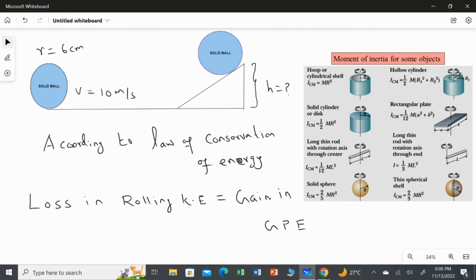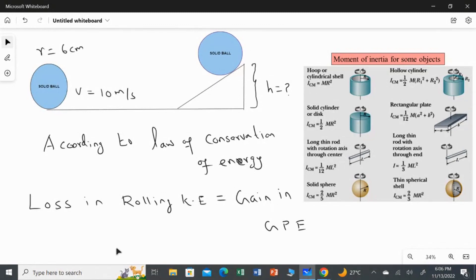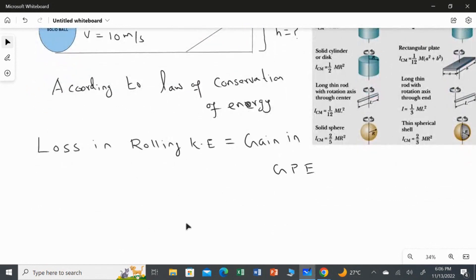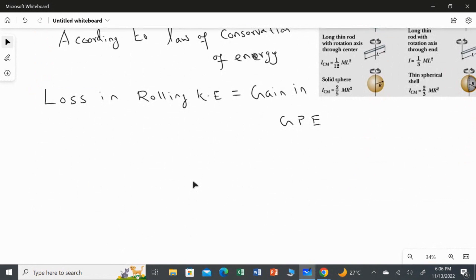The kinetic energy here is rolling kinetic energy, which has both translational and rotational components. So rolling KE equals rotational kinetic energy plus translational kinetic energy.